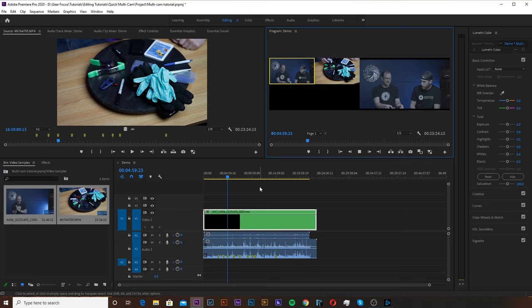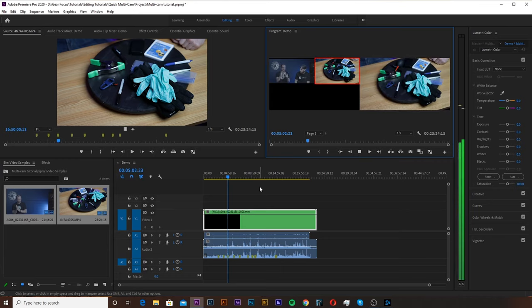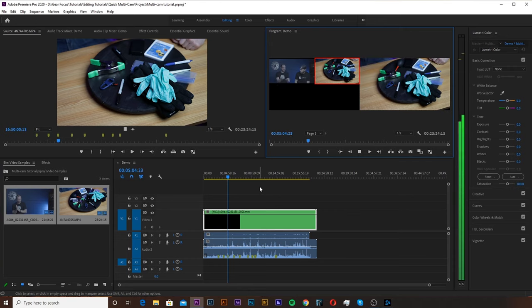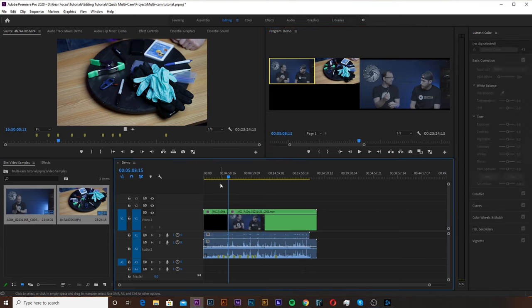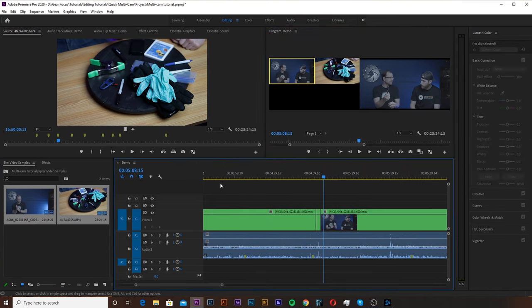So then as your sequence is playing all we're going to do is hit one or two and you'll see that it will cut back and forth. And then once we stop you'll see that if I zoom in here it already made those cuts for us.